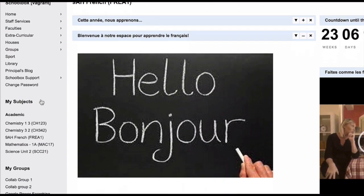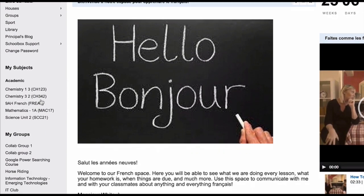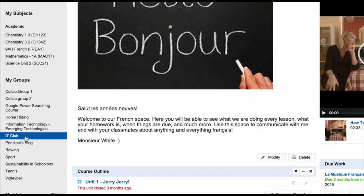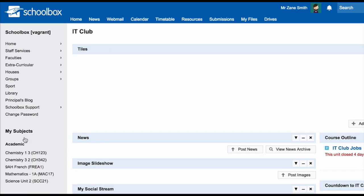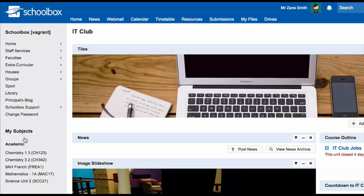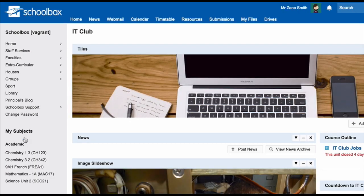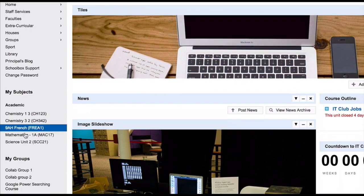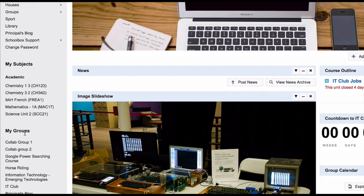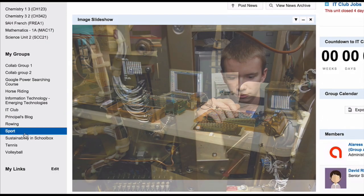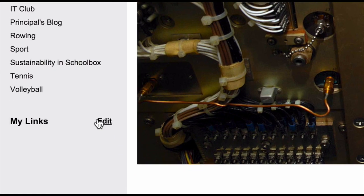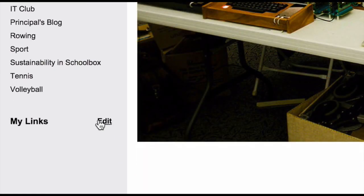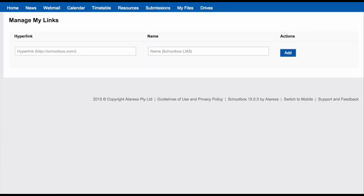Underneath your Subjects area, you will find the My Groups area. This will give you direct links to any groups that you are a part of. The final area on your side menu is the My Links area. This is an area where you can set up important links for you that will only appear on your Schoolbox.